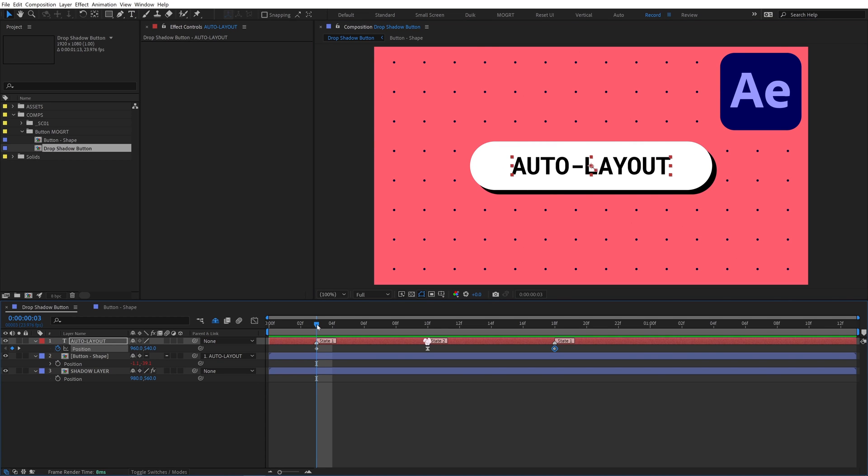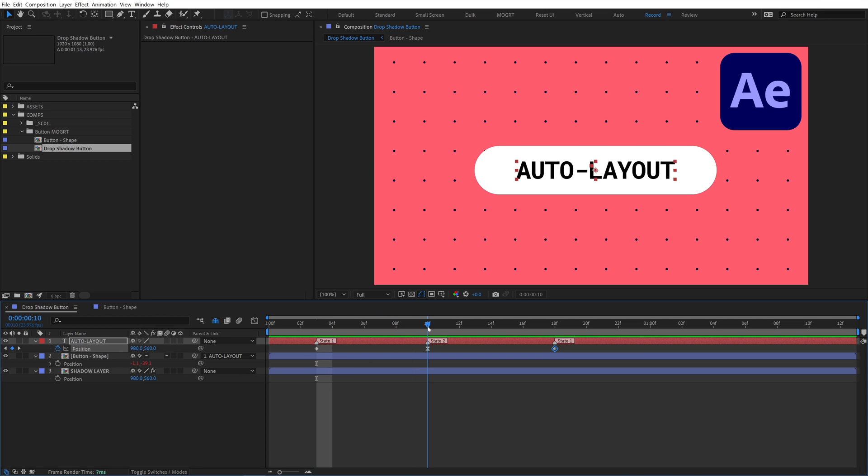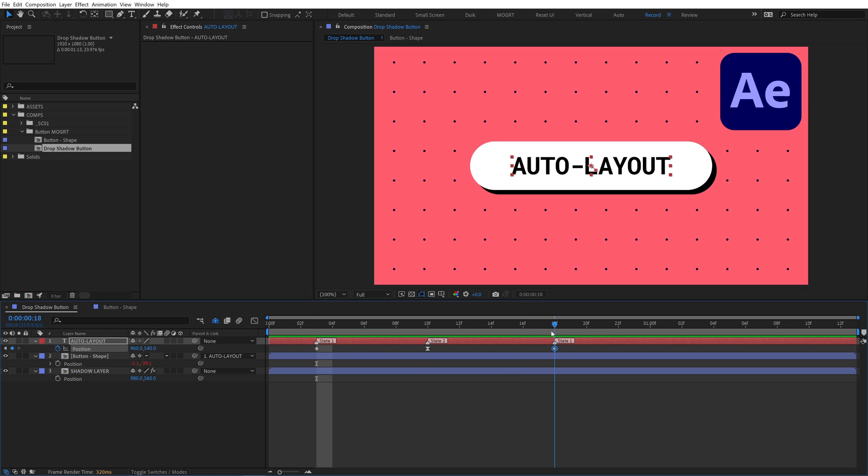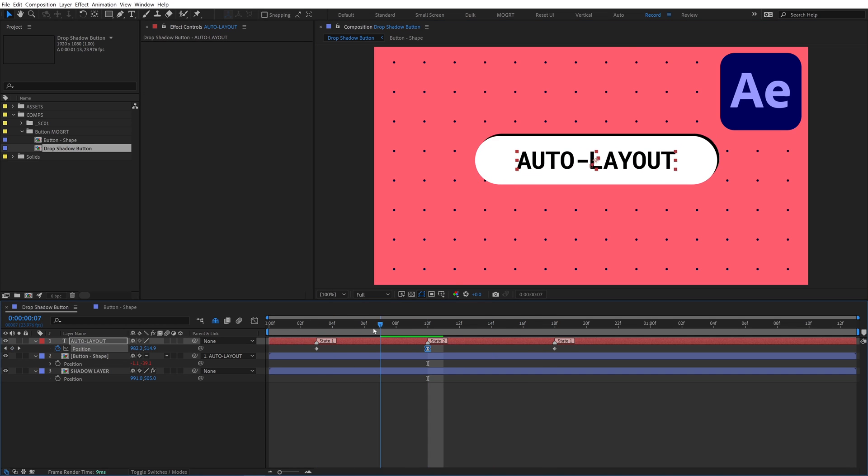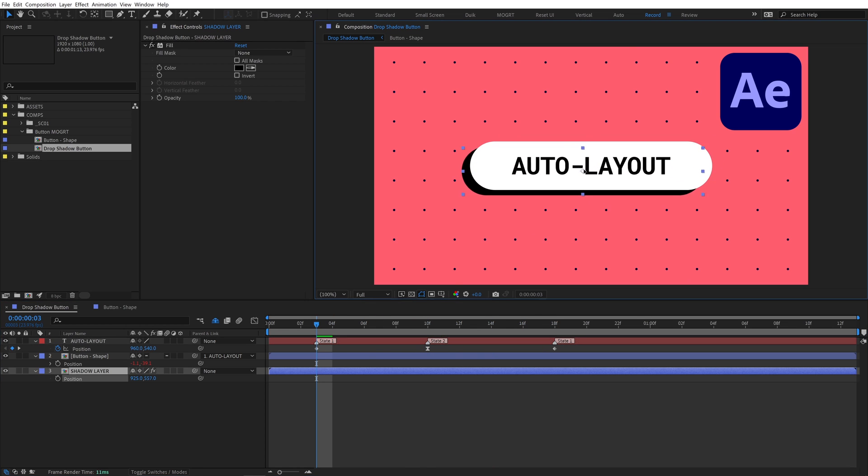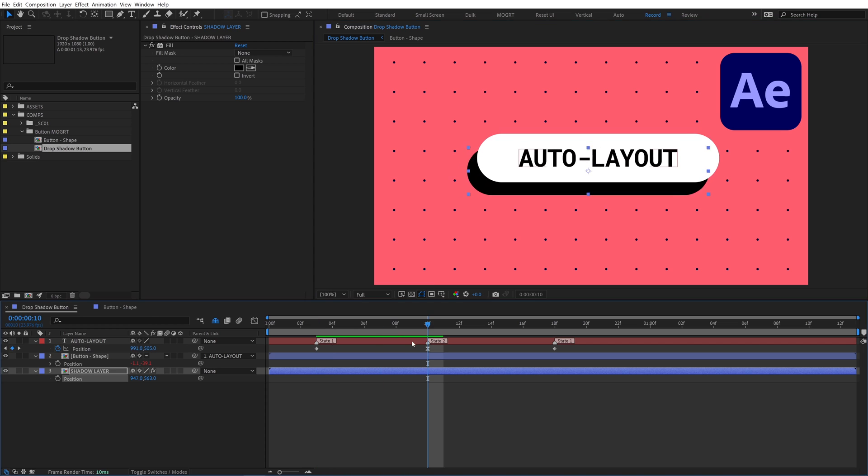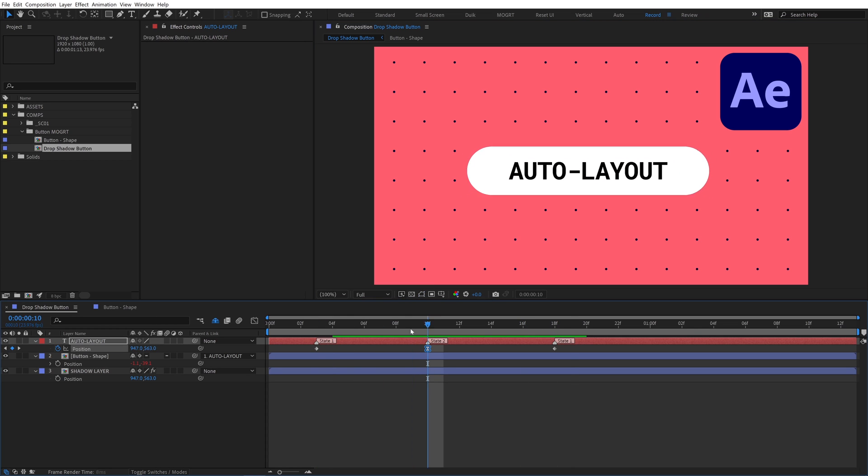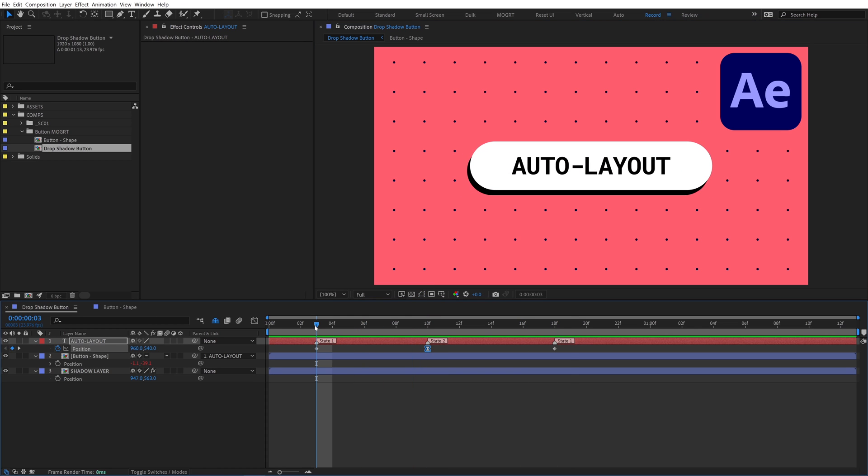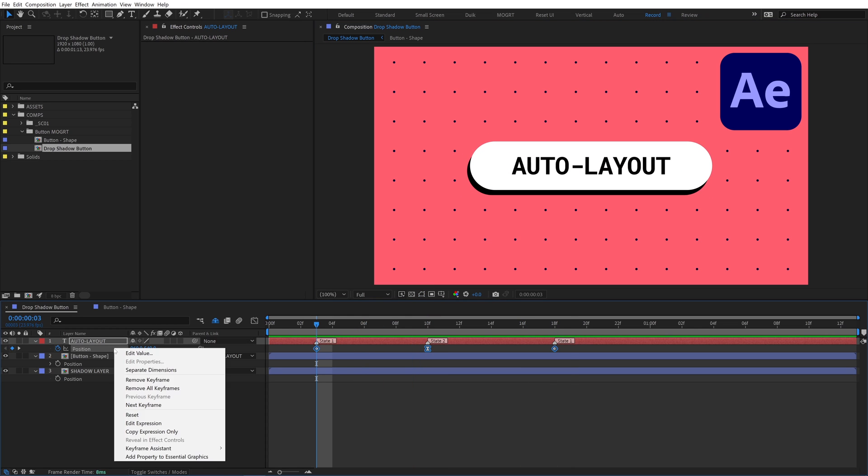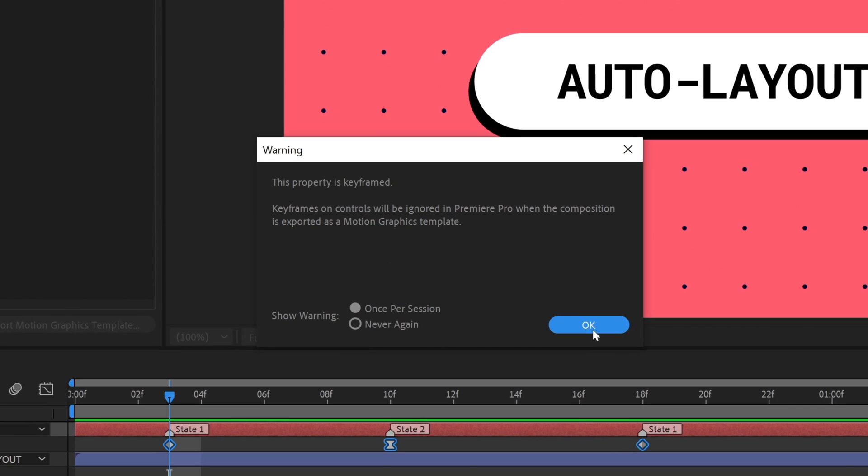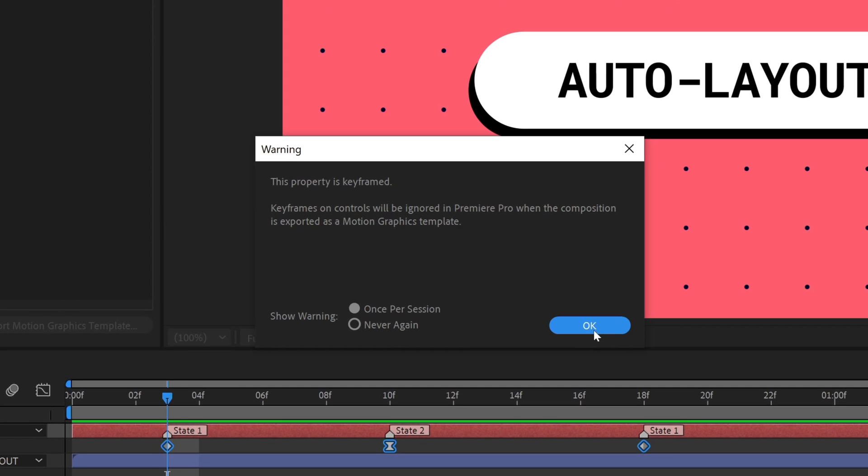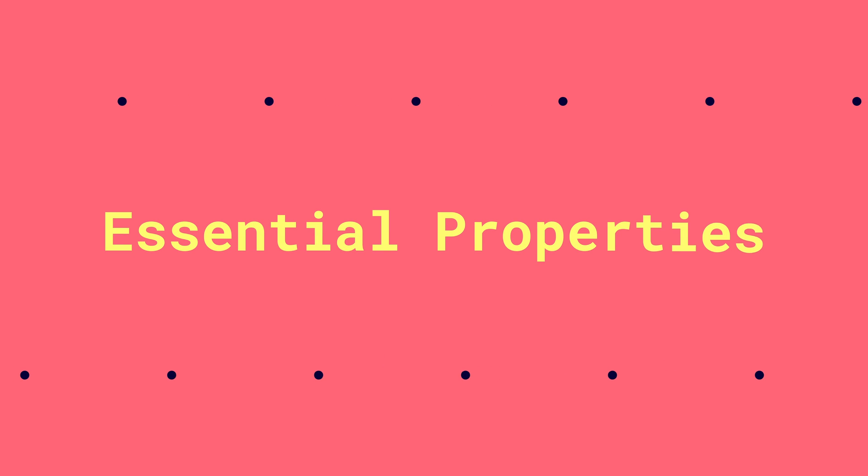We have two states for our button. Text layer starts at state 1, the position presses down and connects to the shadow layer at state 2, and then it moves back to the state 1 position where it started. By using keyframes, every time we move the shadow layer, we have to adjust those position keyframes in the middle for state 2. This is easy in After Effects, but when we export this as a Mogurt, we won't be able to access the keyframes in Premiere. So we'll have to rig these up to a controller, and we're going to use Essential Properties.